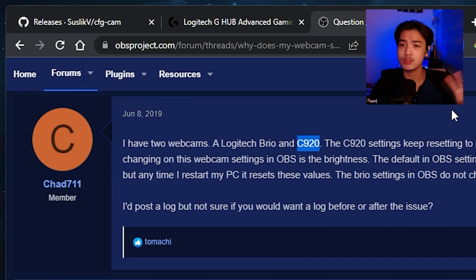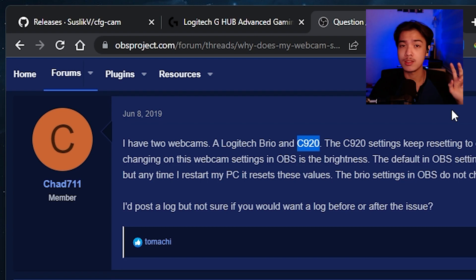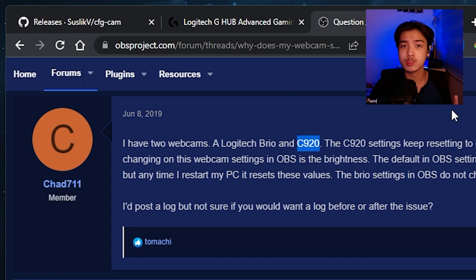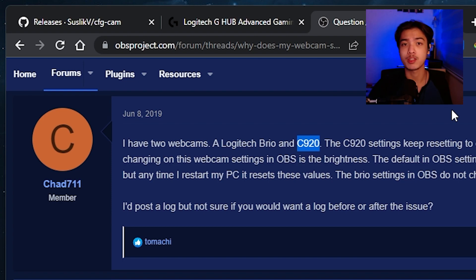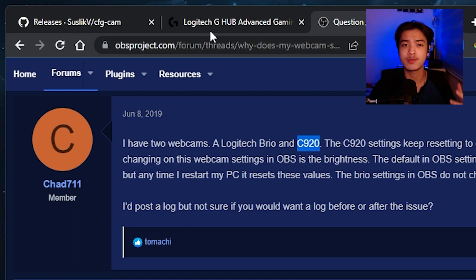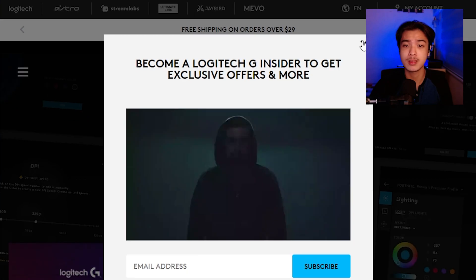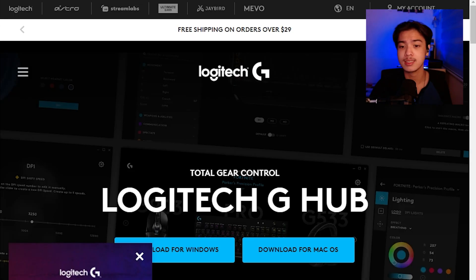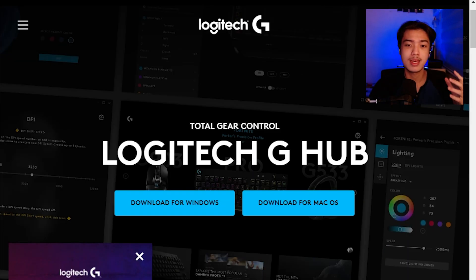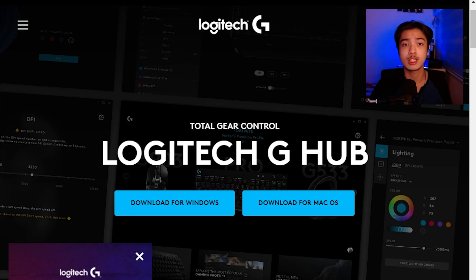Now as you can see on the two tabs that I have on top there are two programs that you need and one of those programs will be dependent on the webcam that you are using. So here this is the first one that I'm going to show you. The Logitech G-Hub. Now Logitech G-Hub is used for controlling the webcams made by Logitech.